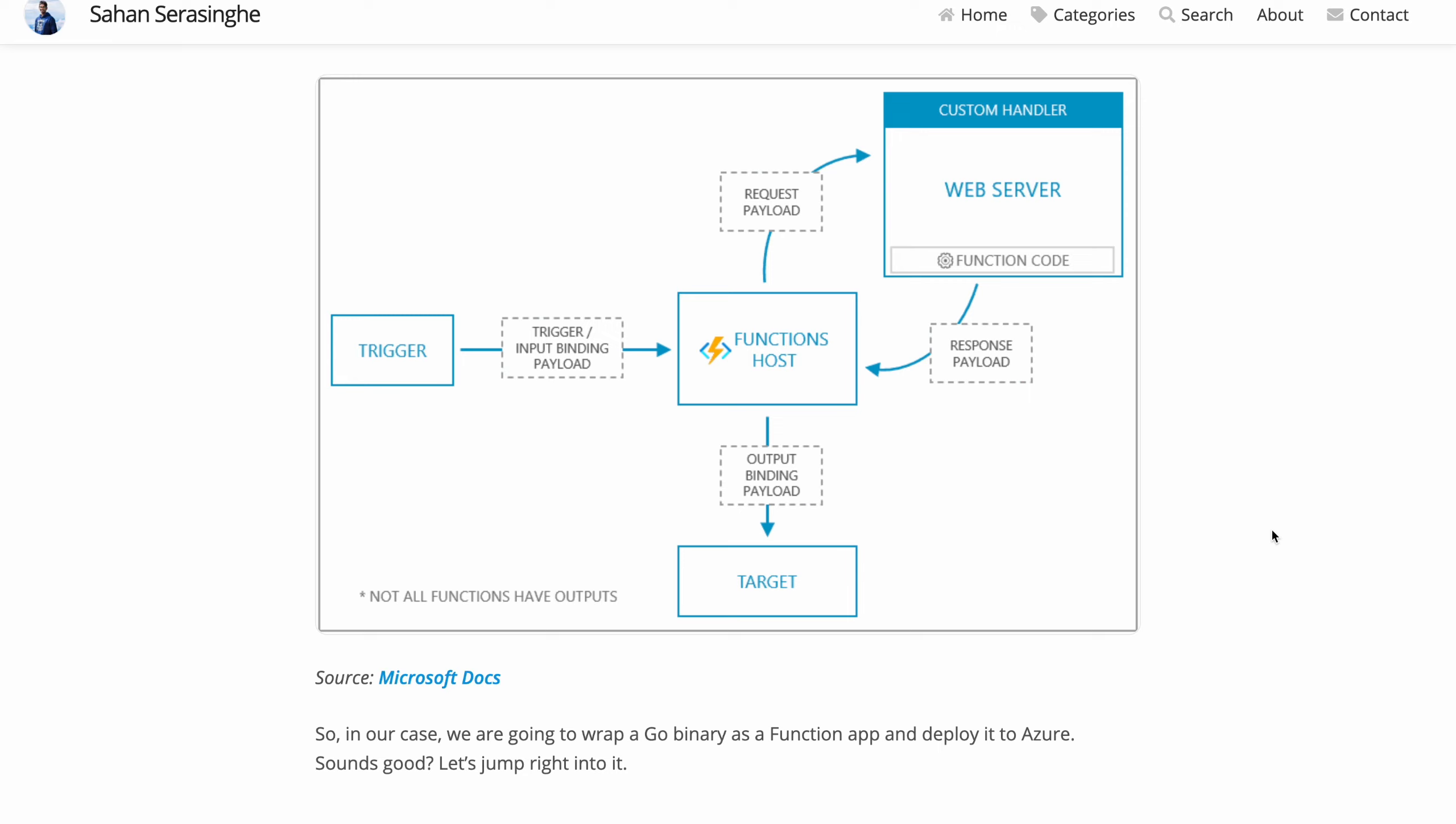So Azure Functions support multiple runtimes such as .NET, Java, JavaScript, Python, and TypeScript. So all you have to do is write your code, deploy it to Azure Functions, and it will run. But what if we are using something like Go or Rust?